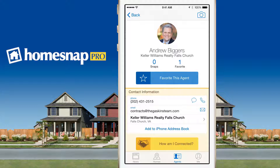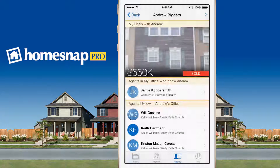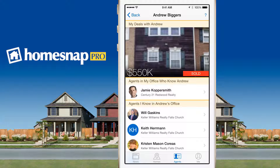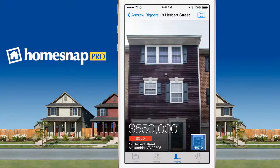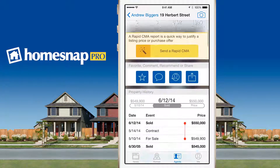If you click on that button, you'll be able to see four possible ways in which you might have a connection to this agent. First, at the top of the list, you'll see any deals that you may have done with this agent in the past. And you can always click through to see the listing history.